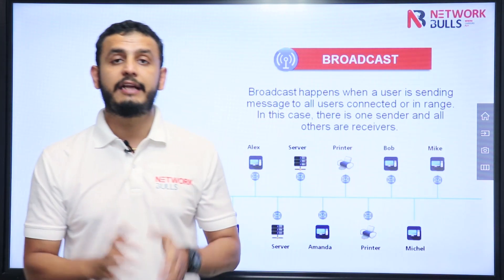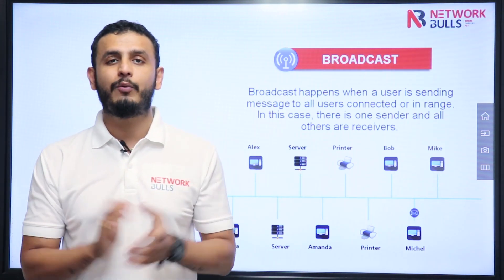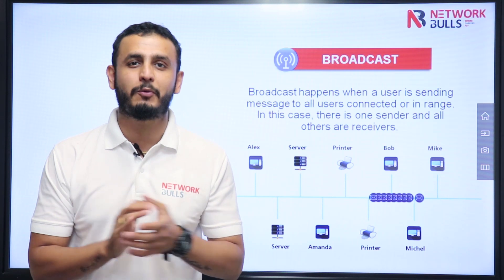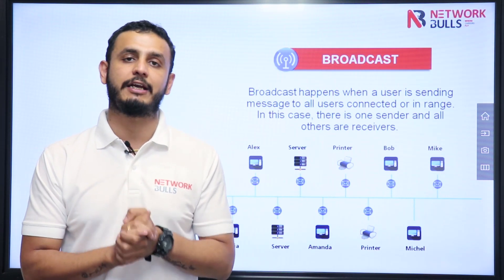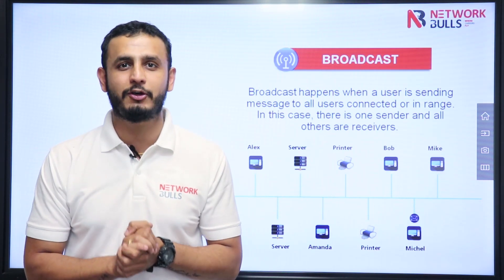So guys, in this video we have discussed what are the different types of communication. Thank you.